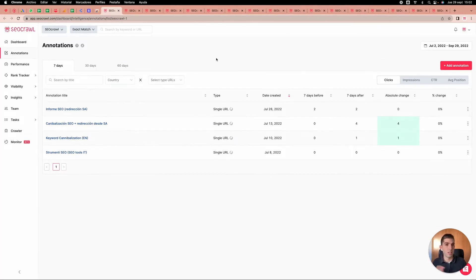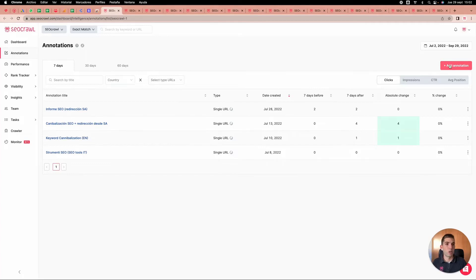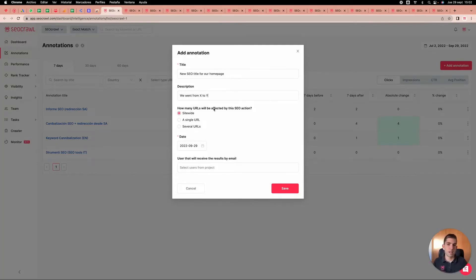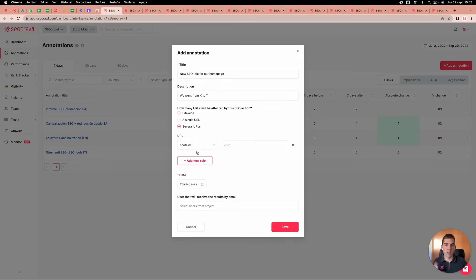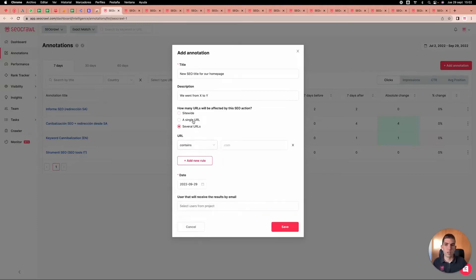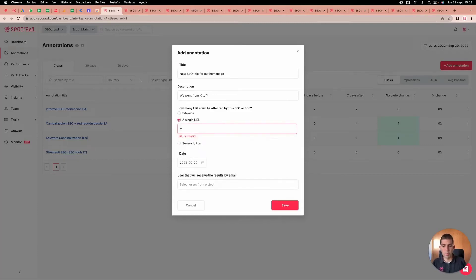Going to the annotation system — one of our most important products — here's how it works: it's super easy. You have an annotation and say, for example, 'new SEO title for our home page, we went from X to Y.' The system then asks how many URLs were affected by this change — globally, a single URL, or several URLs — with regular expressions and match options available.